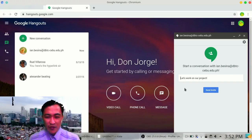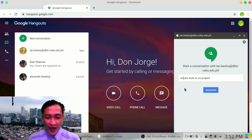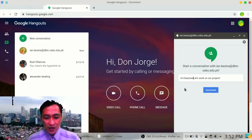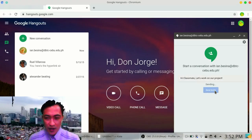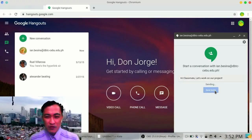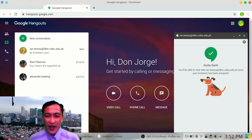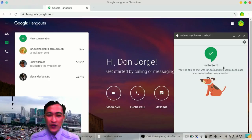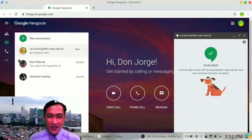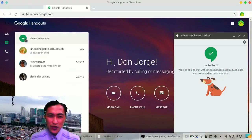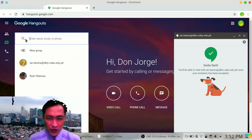Or let's be more polite. 'Hi, classmate. Let's work on our project.' And that message would be sent. And the person has to accept the invitation before you get to communicate. And you can also communicate as a class, as a group. So all you need to do is create a new conversation.